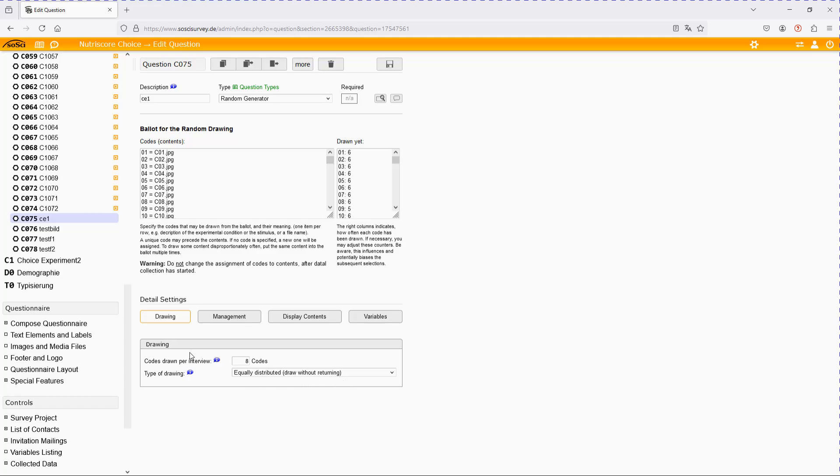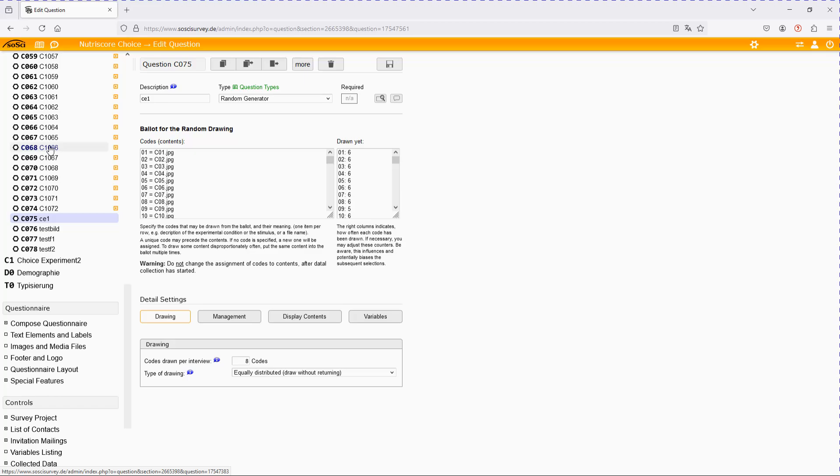Another important part: it should be draw without returning. This will lead to the situation that the participant always sees eight different cards. And well, it would be very problematic but theoretically possible if it's a draw with returning that participant just see eight times the same card. We want to avoid this. That's why we select equally distributed, draw without returning, so he gets eight different randomly selected choice cards.